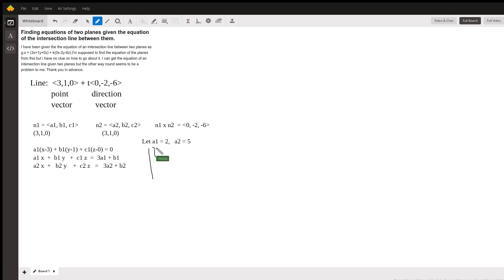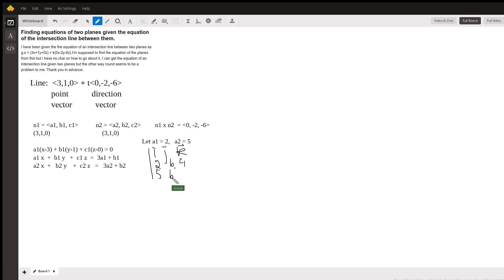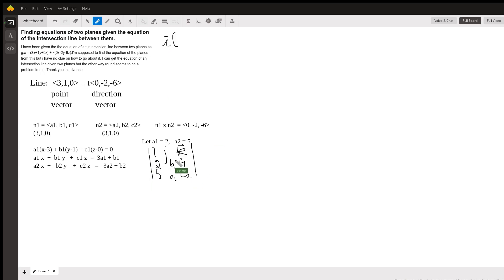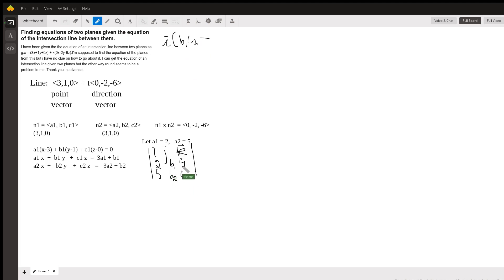Now let's do this cross product. We have I, J, K in the first row, then 2, B1, C1 in the second row, and 5, B2, C2 in the third row. Associated with I, we're going to have B1·C2 minus B2·C1.